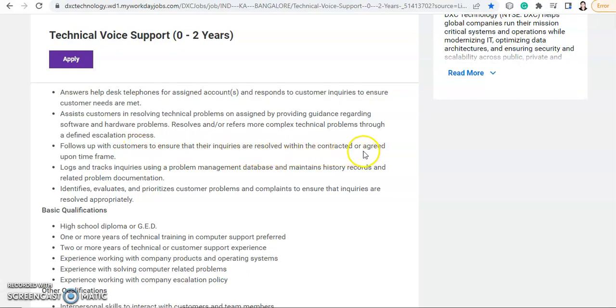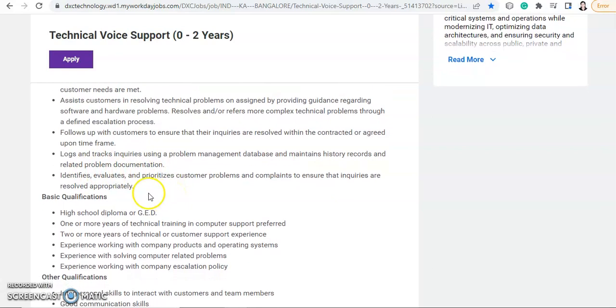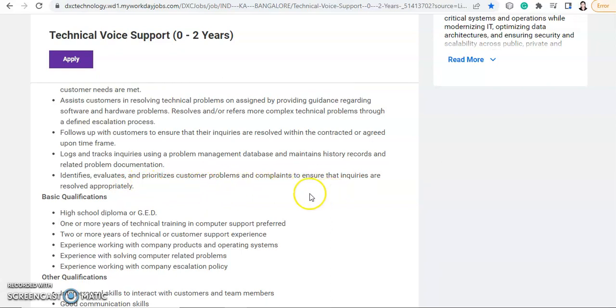Then follow up with customers to ensure that their inquiries are resolved within the contracted or agreed upon timeframe. And then log and track inquiries using problem management database and maintain history record and related problem documentation, and identify, evaluate and prioritize customer problems and complaints to ensure that inquiries are resolved appropriately.